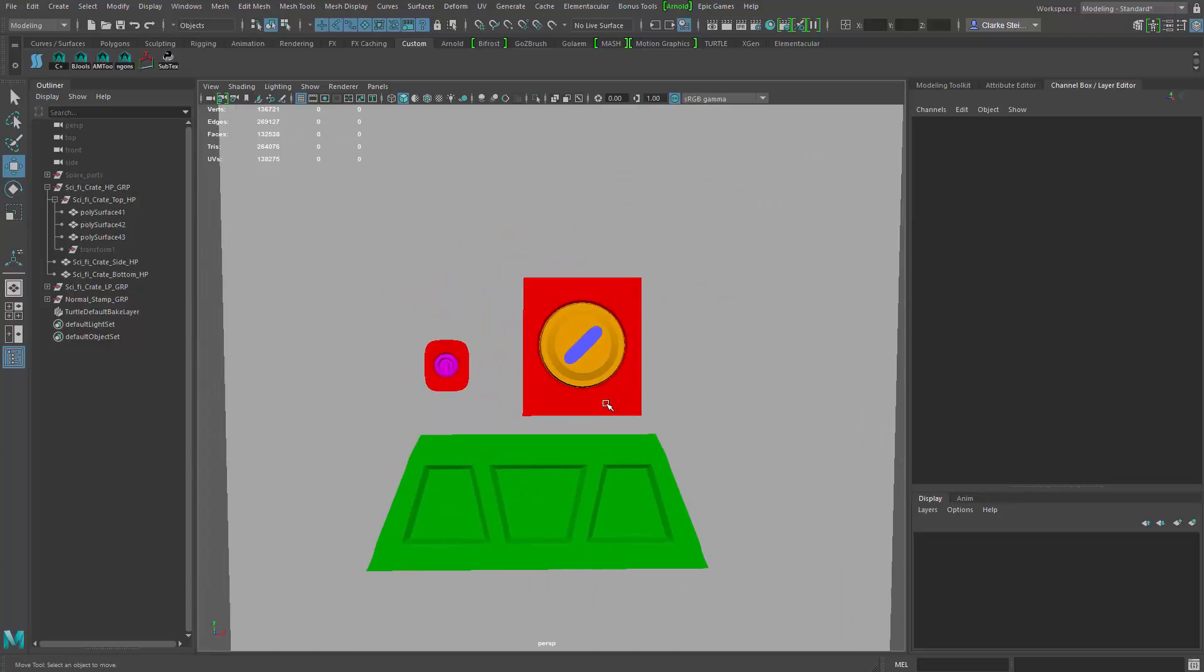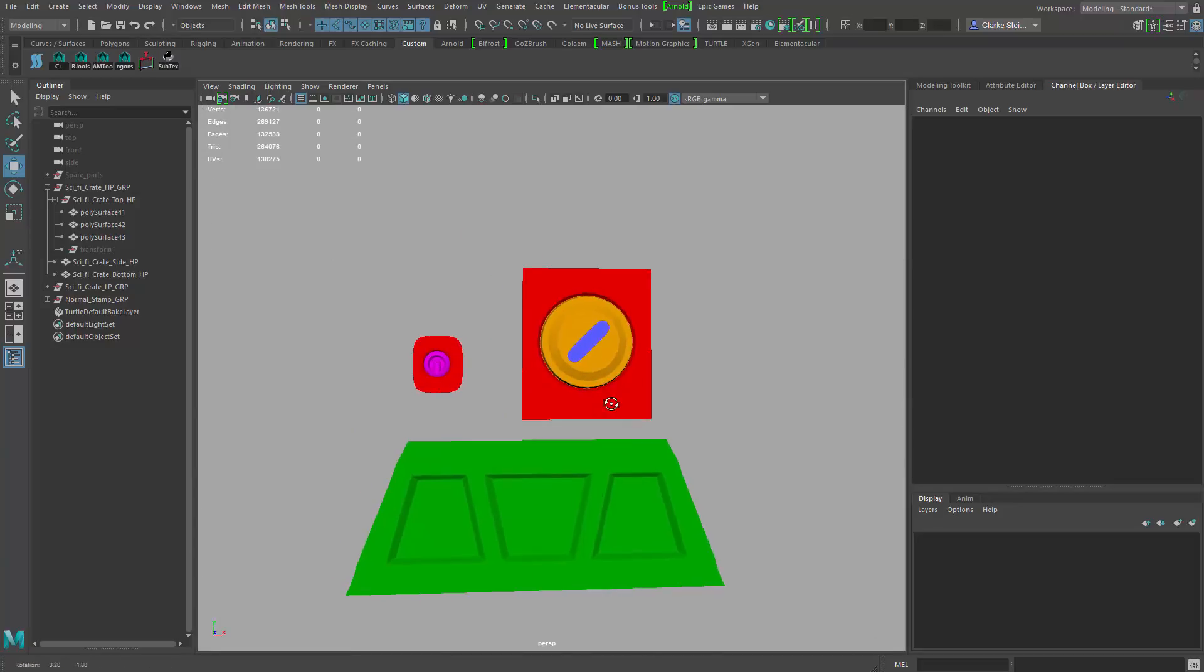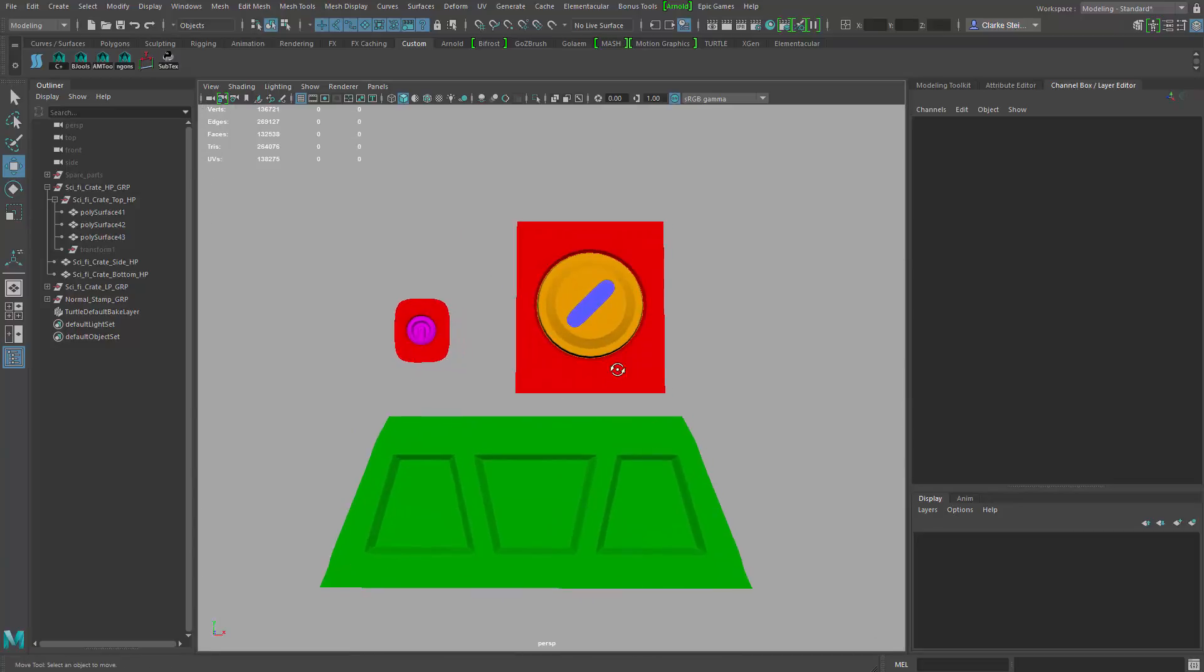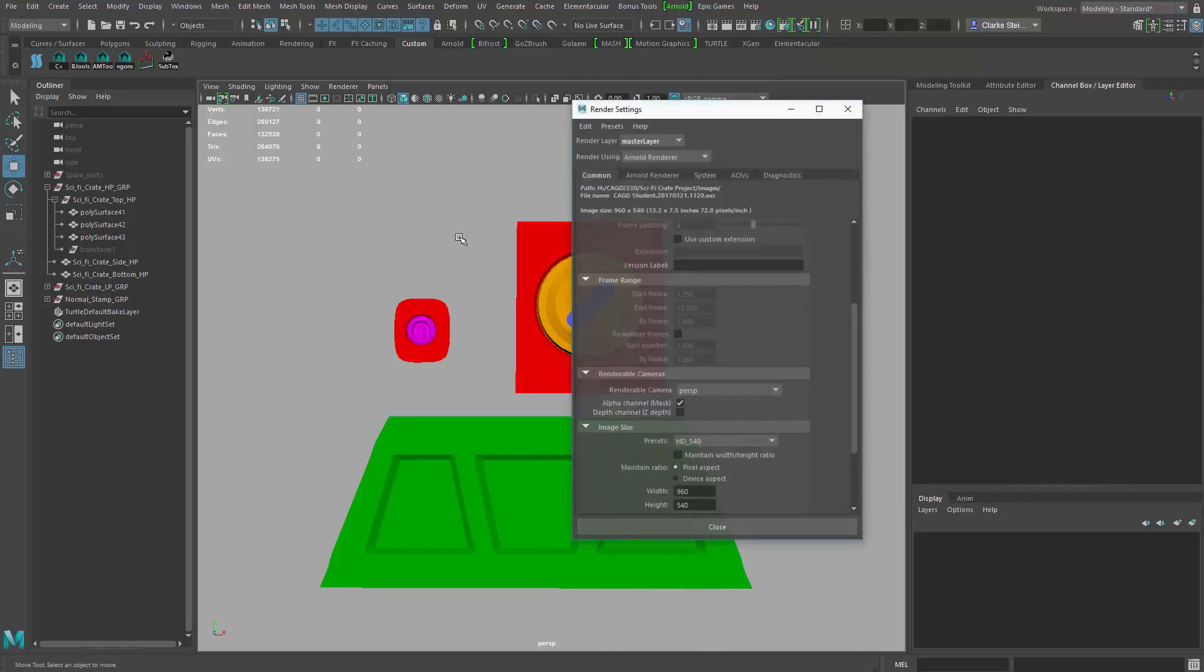So now I'm just kind of framing up on it. And let's go in the render settings and set our resolution up. So I'm going to come up to the top. Go to render settings.